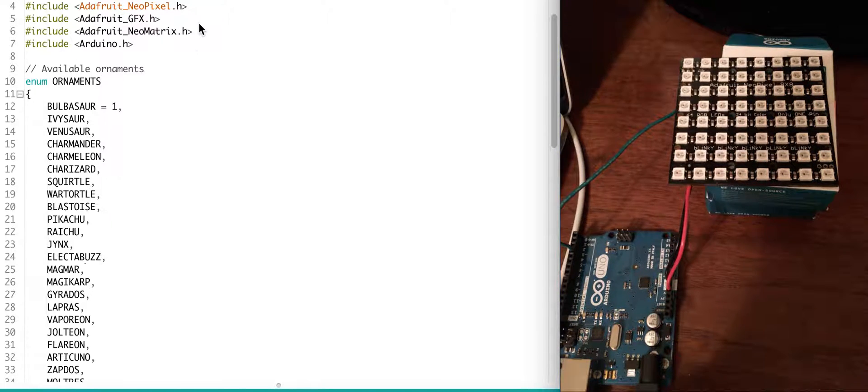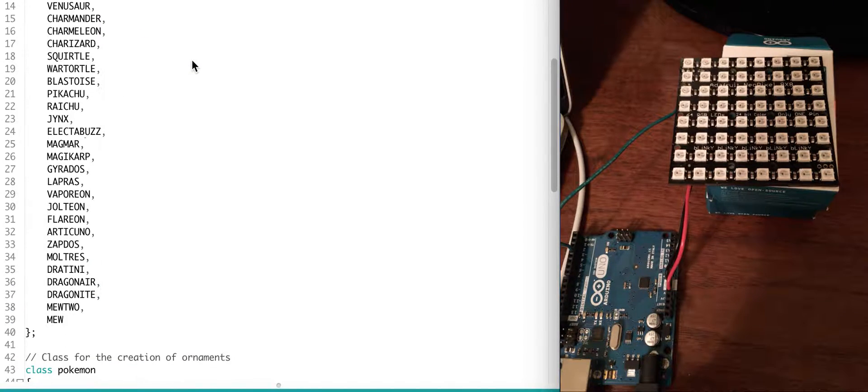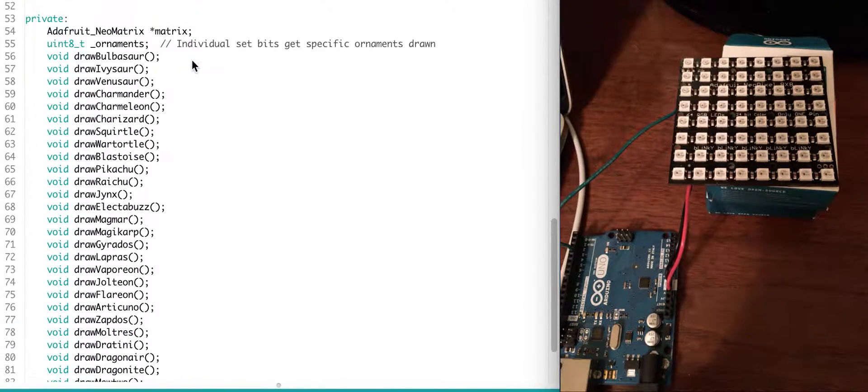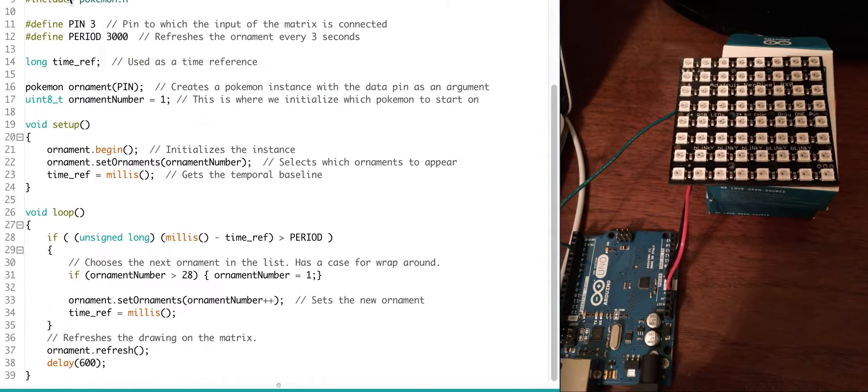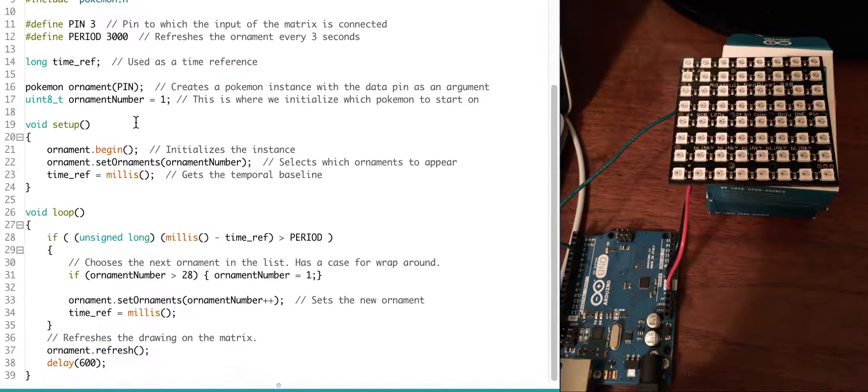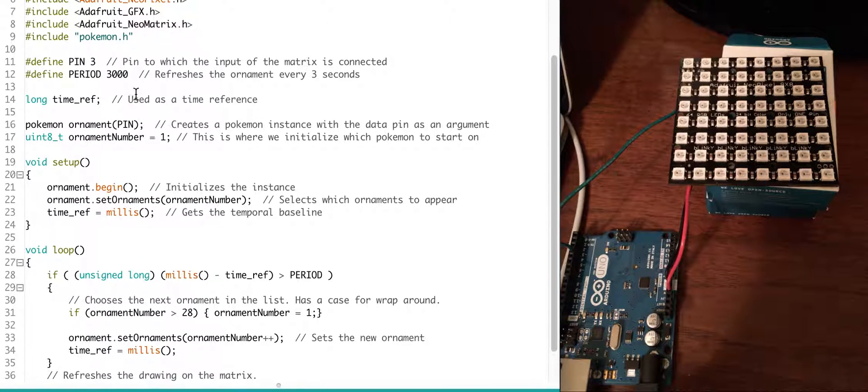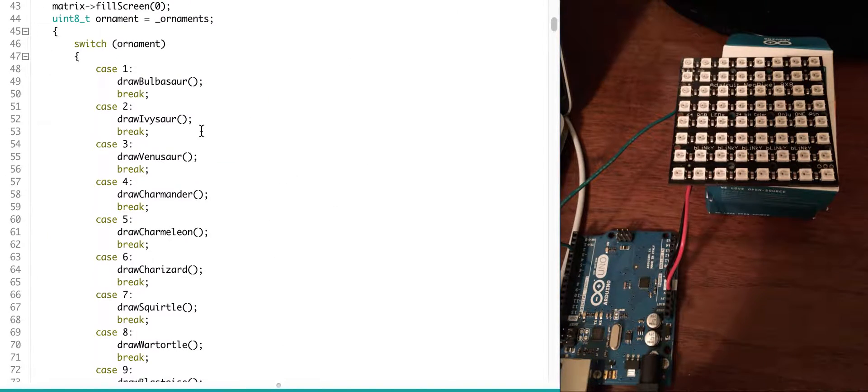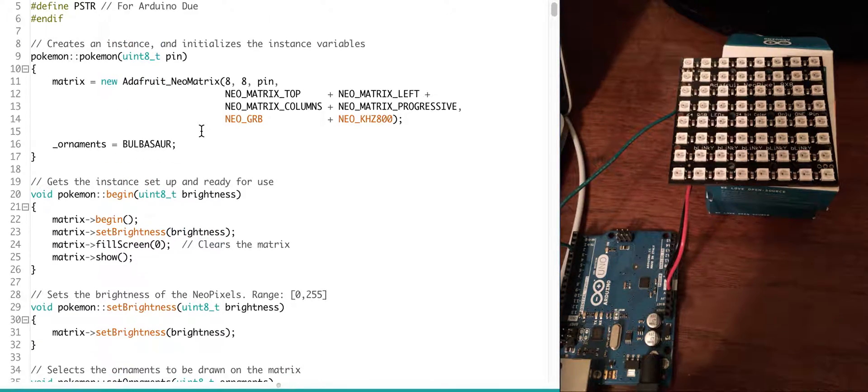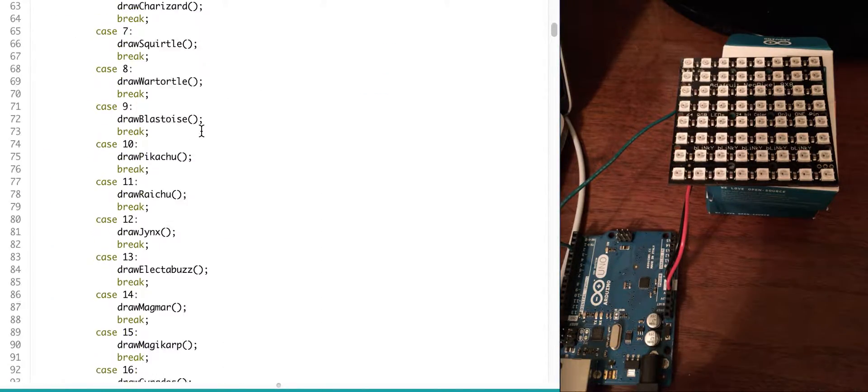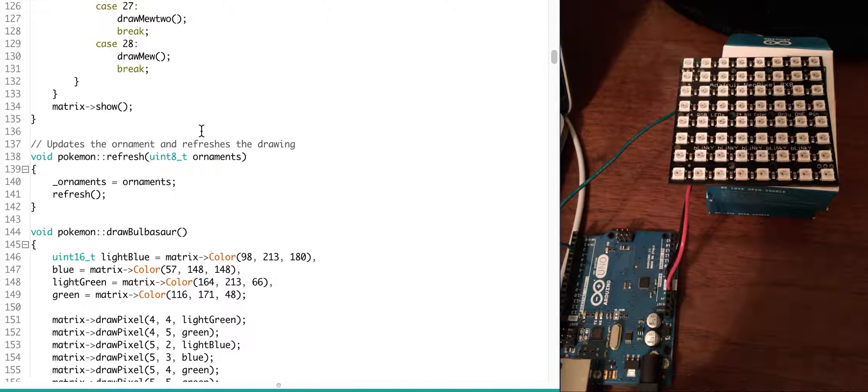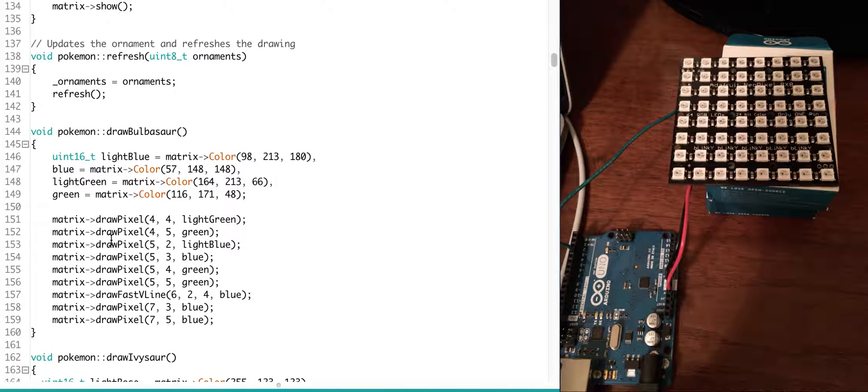Right here, we have a header file which just defines all the different Pokemon that I'm going to be going through and the functions to draw them. In the actual Arduino file, I just basically rotate every three seconds to draw the next Pokemon in the list on Digital Pin 3. The actual C++ file that I have is where I define the switch case for drawing all the Pokemon that I've predefined in the header file as well as the actual functions to draw them.